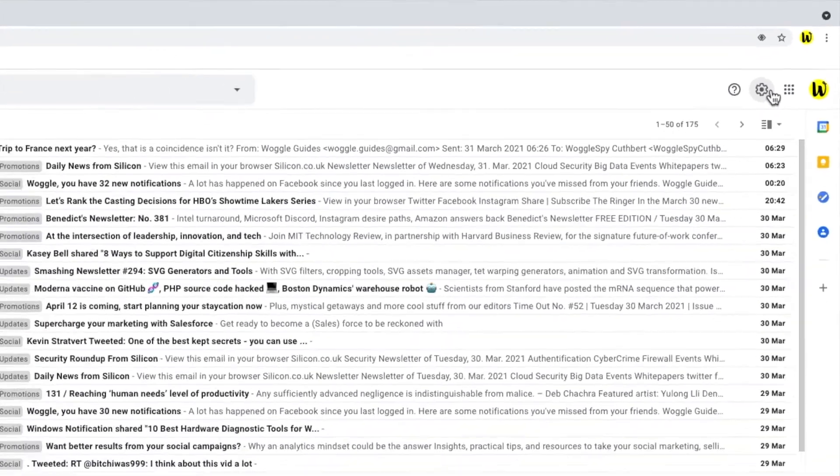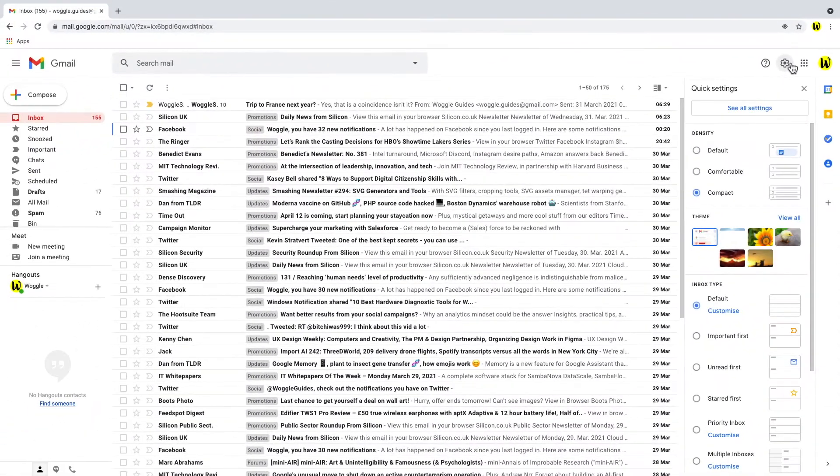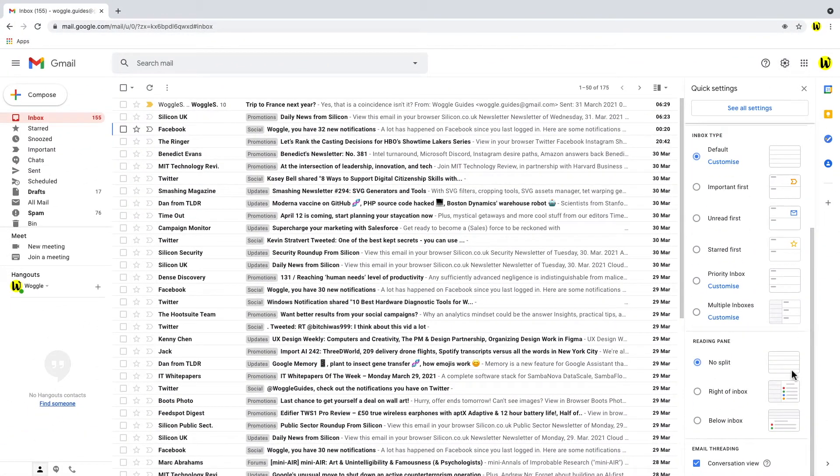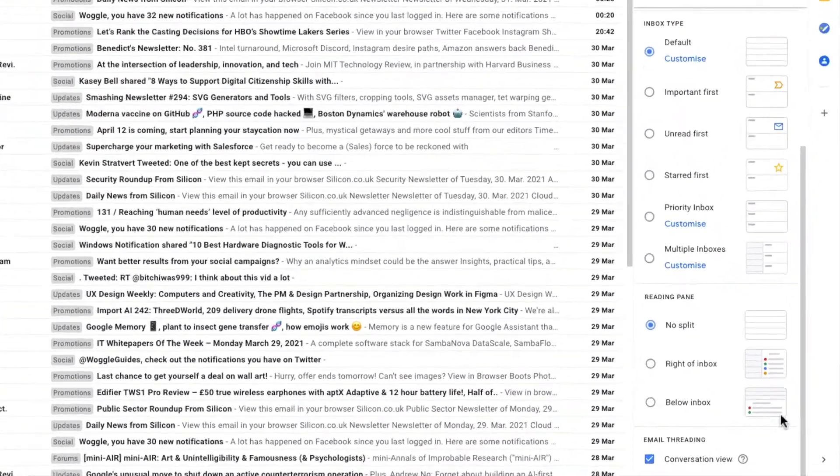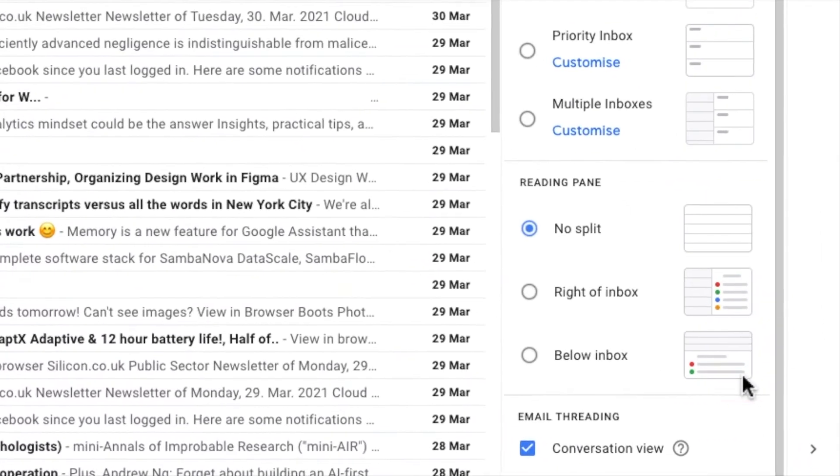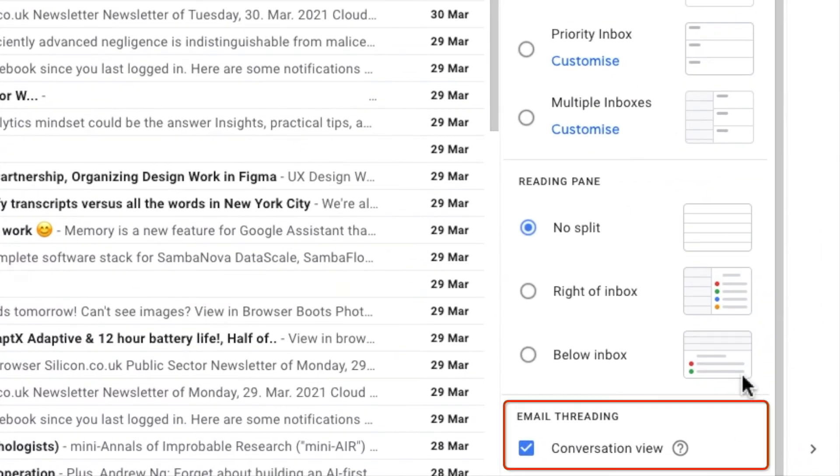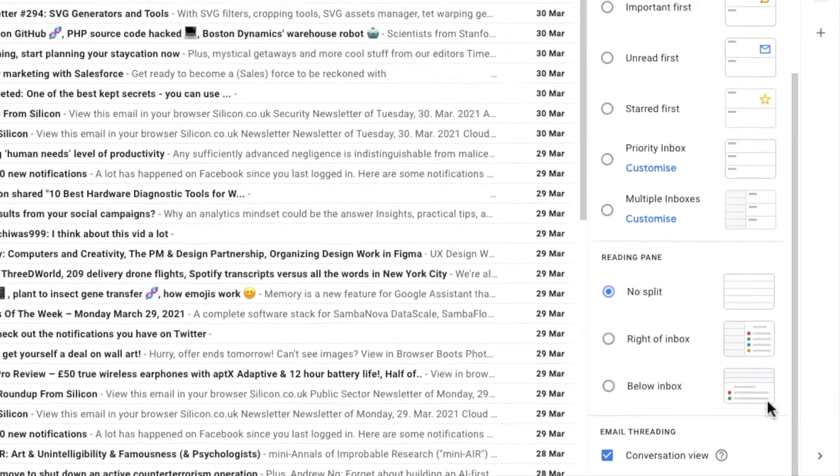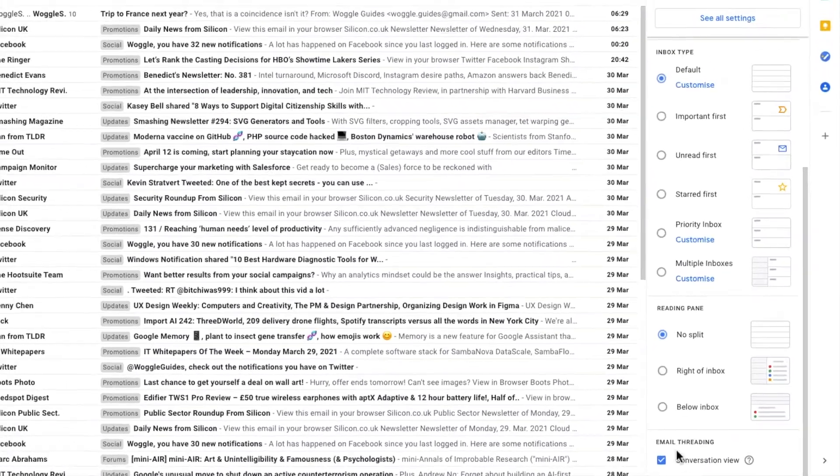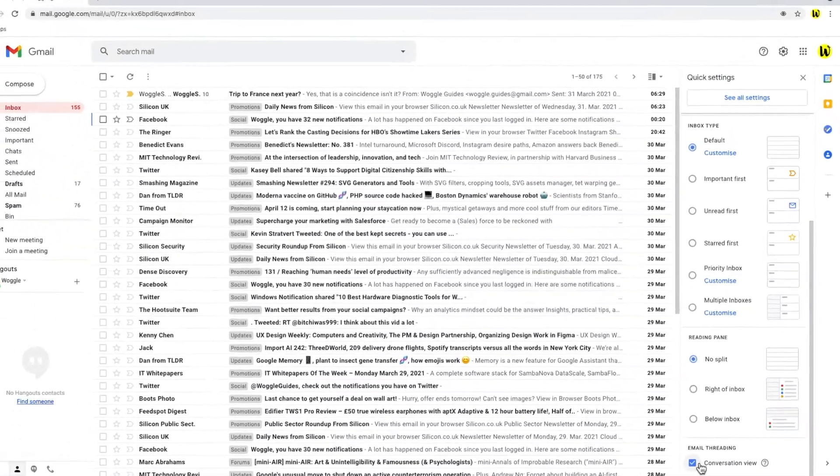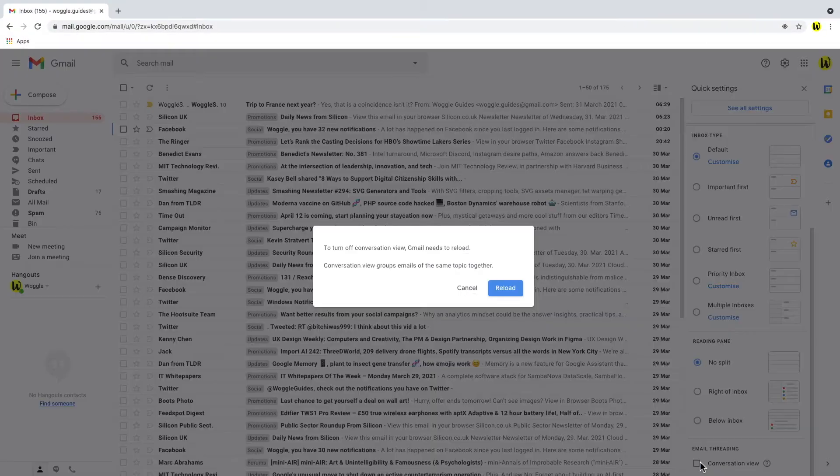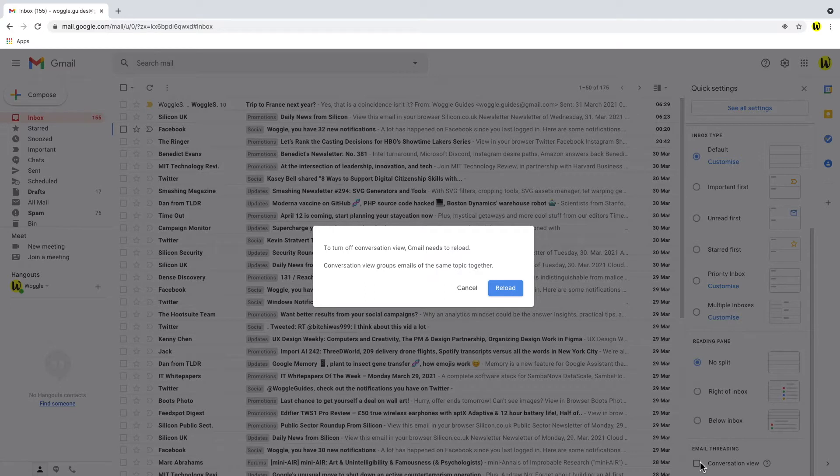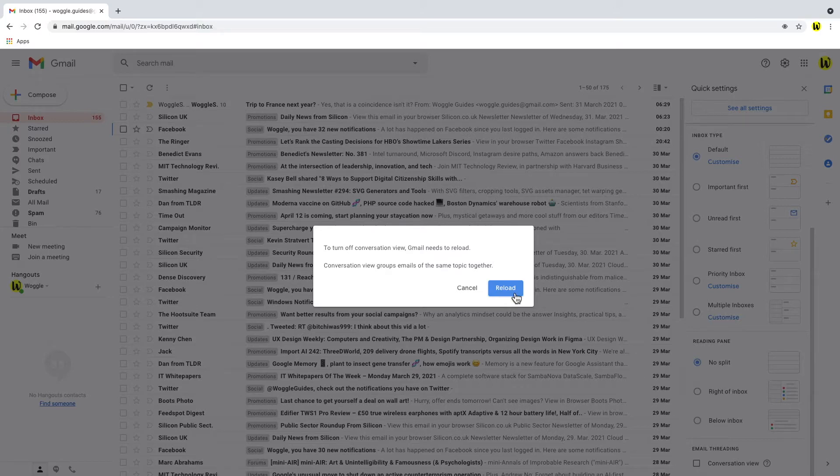If we scroll down in this menu you'll see that email threading is shown at the very bottom. To turn off the conversation view we simply uncheck the checkbox.